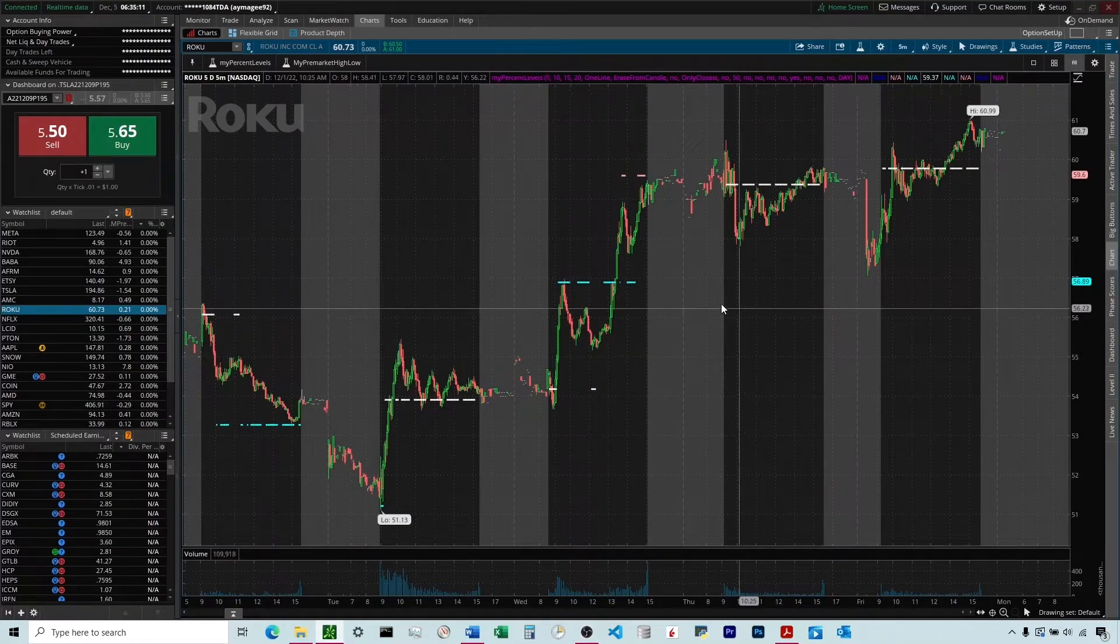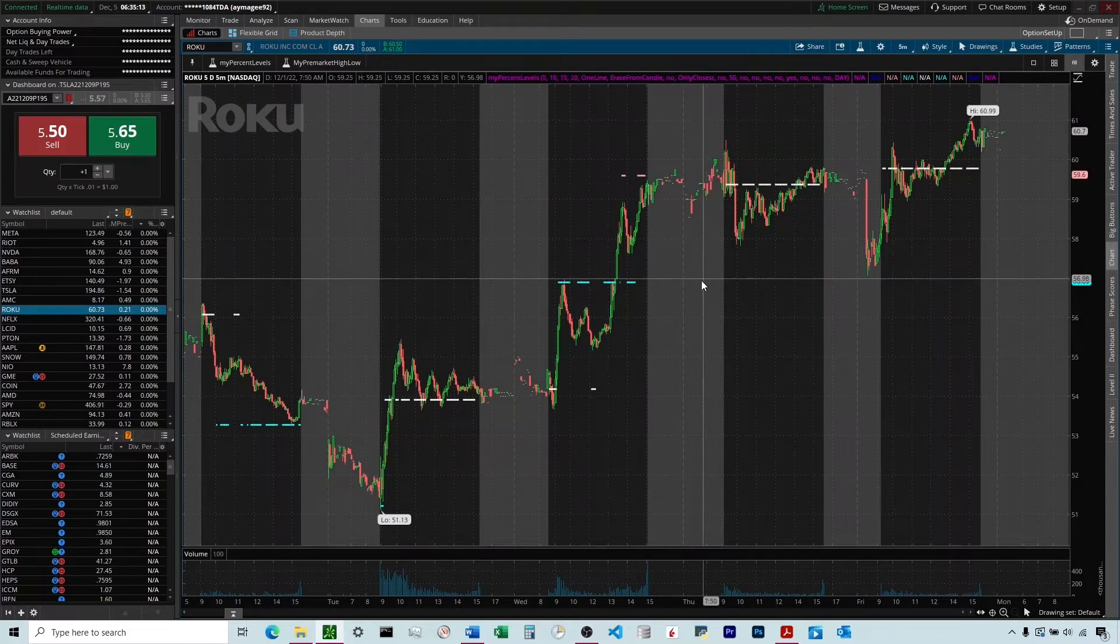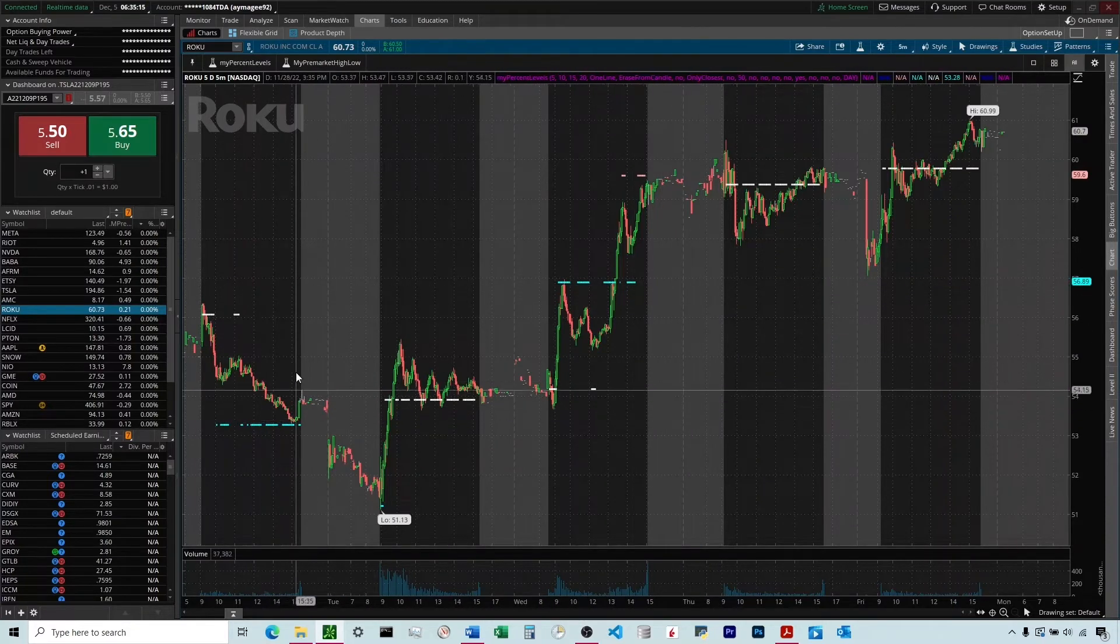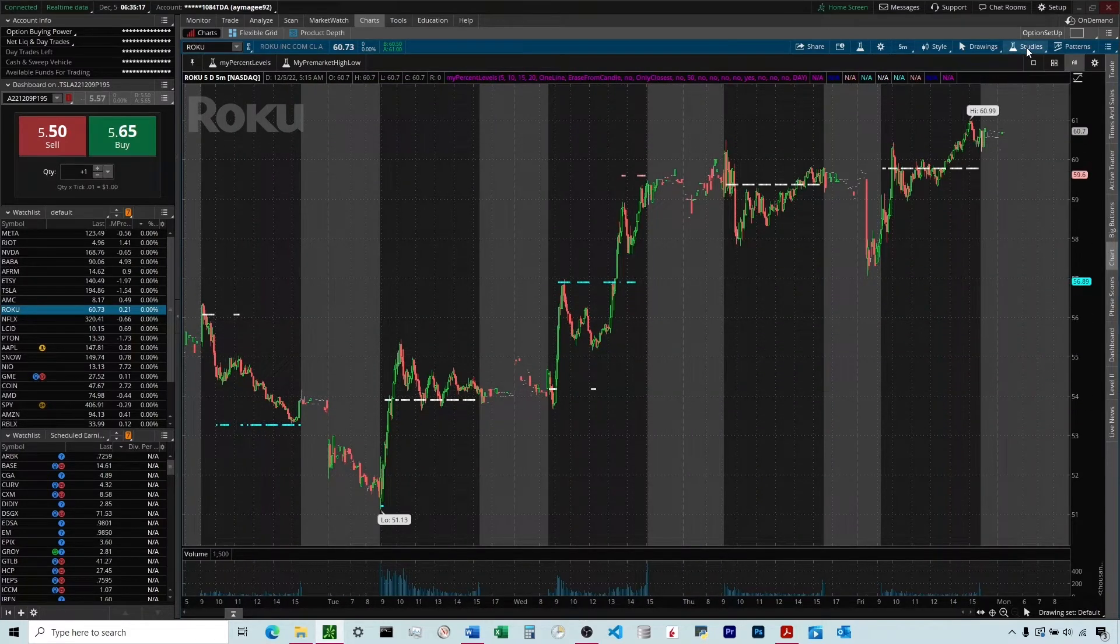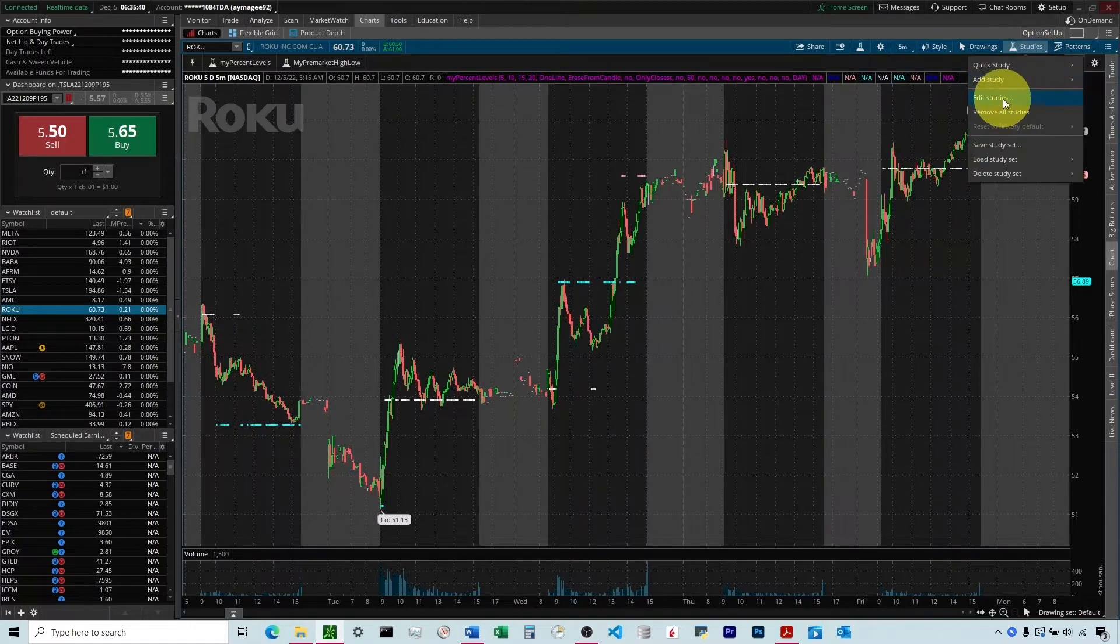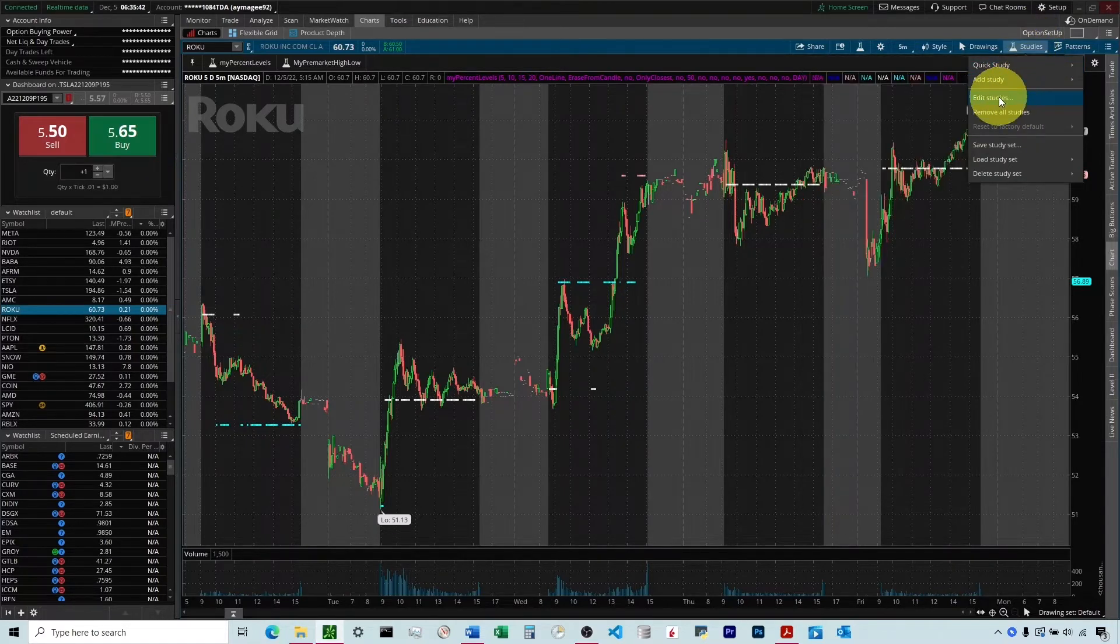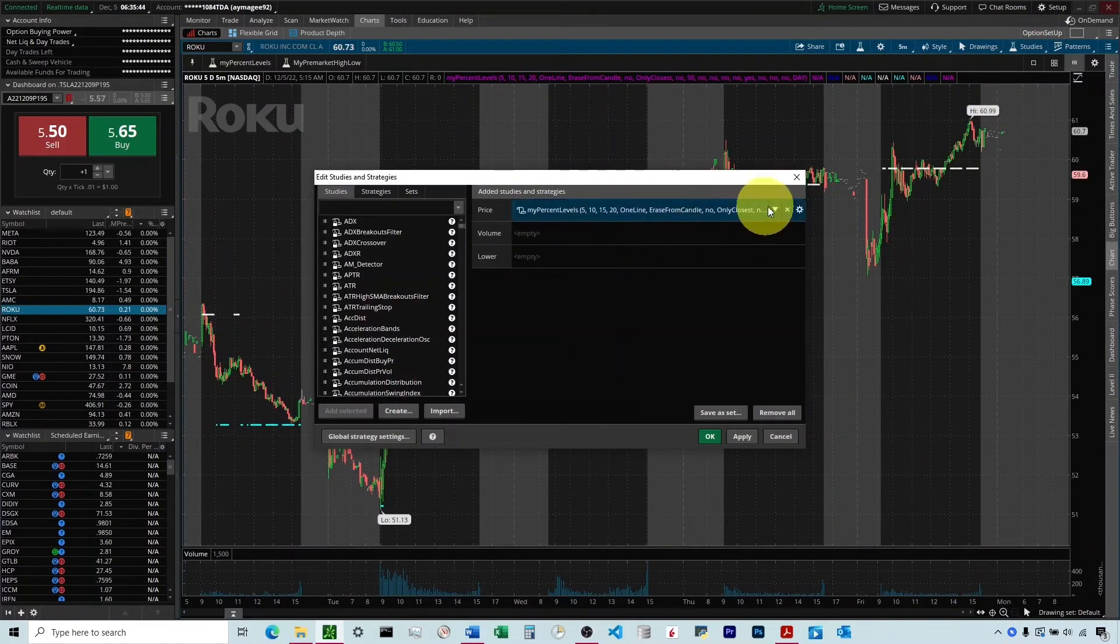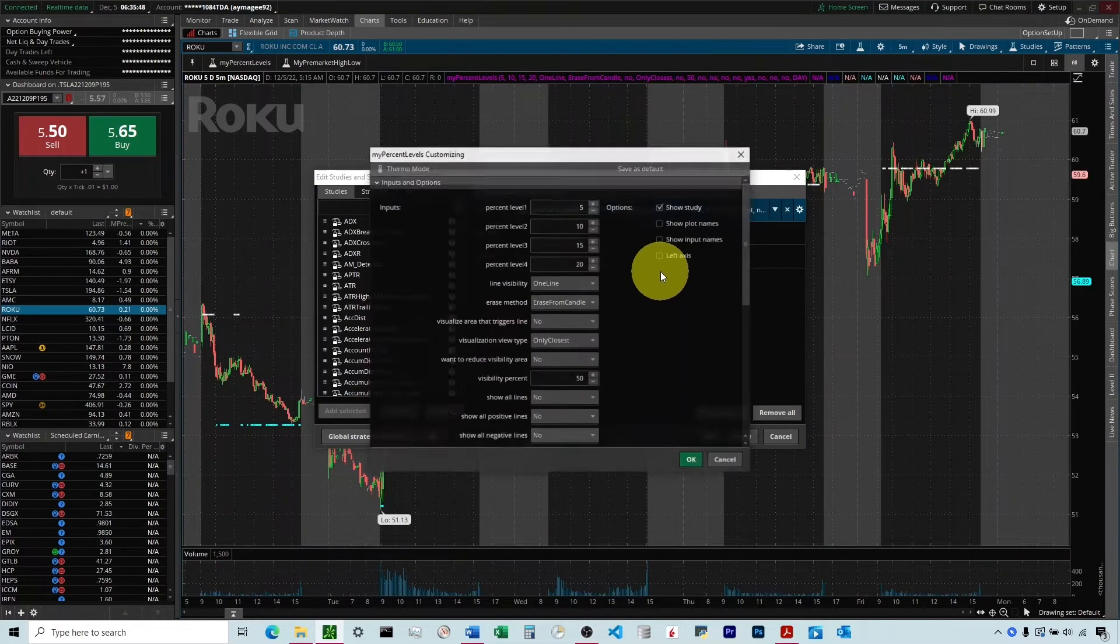Out of the box, this is what you're going to see. You can see that we've got some lines graphed on some of these charts here. I'm going to come up here and click on Studies, and then I'm going to click Edit Studies, and I'm going to hit this little wheel right here, and it'll open it up.